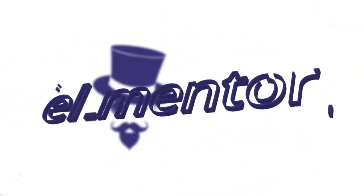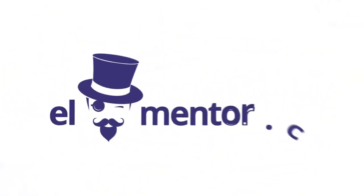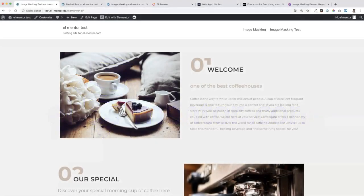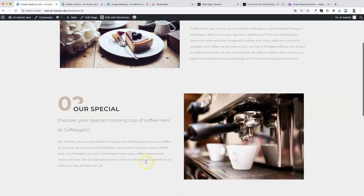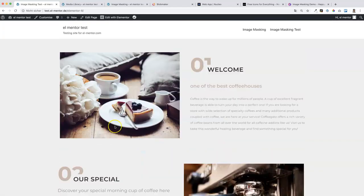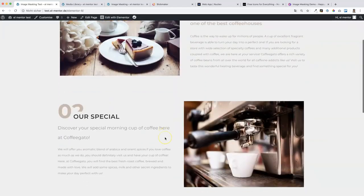Welcome to another Elementor tutorial. Today we're going to have a look at how you can apply image masking on your Elementor website. We have here a test site — it's a template from CrocoBlock — and we would like to apply image masking to these images here.